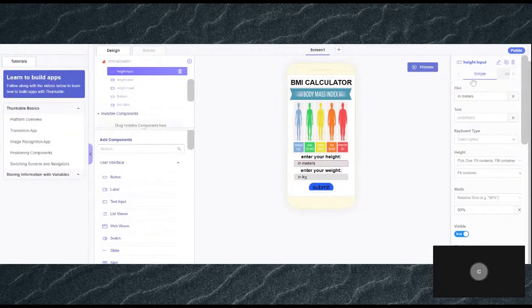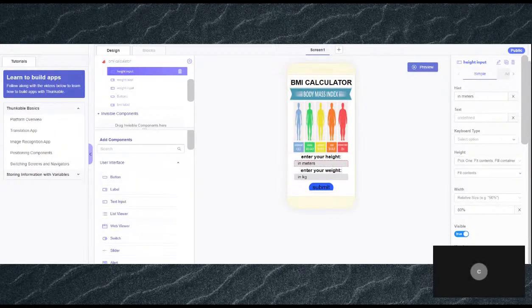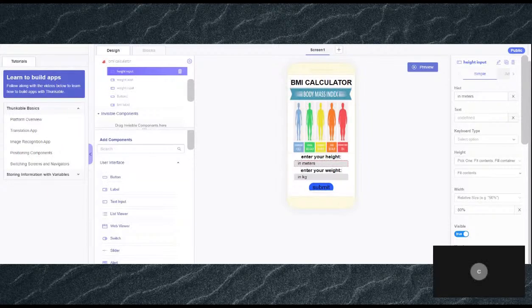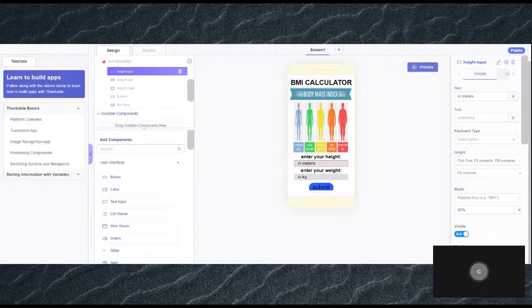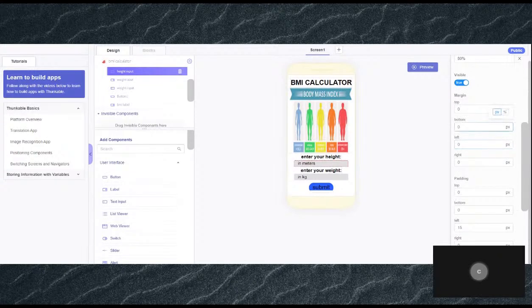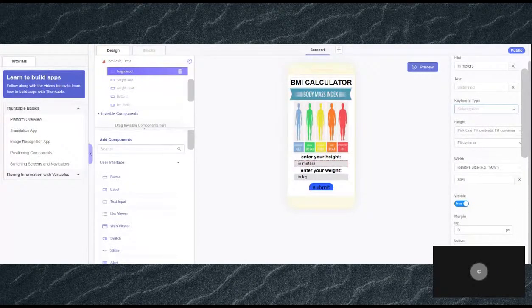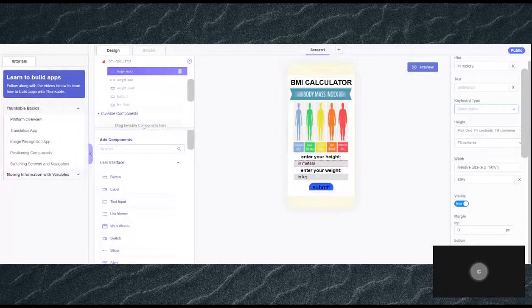The labels tell you what you have to enter in the inputs. What does a text input actually mean? It means the user of the app will type in a particular text, so it's up to their choice. But it can only be numbers because there's no such thing as height in letters or weight in letters, so it's only in numbers for this.